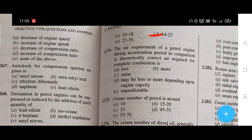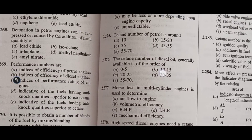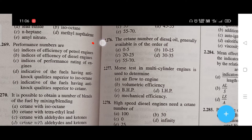Compression ratio for compression ignition engines usually varies between — the right answer is D, that is 14 to 25. The air requirement of a petrol engine during acceleration period compared to theoretically correct air required for complete combustion — the right answer is A, that is less.